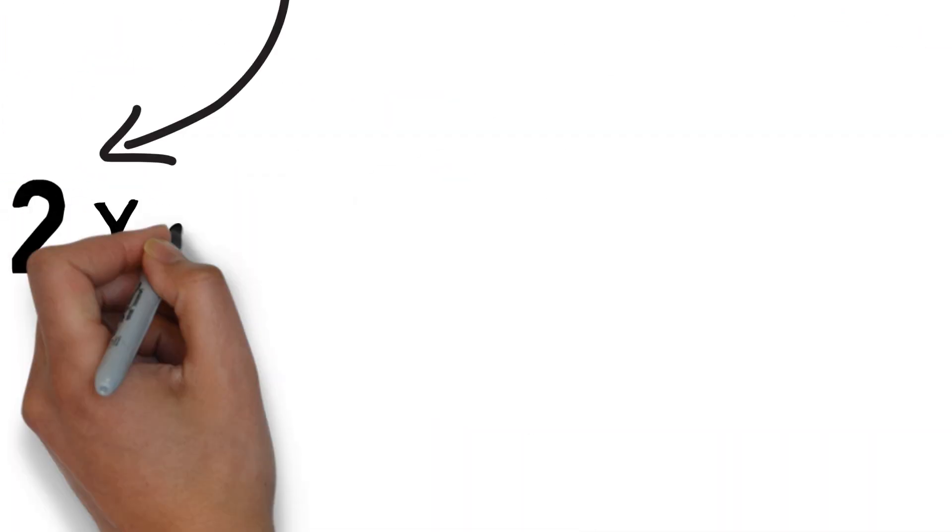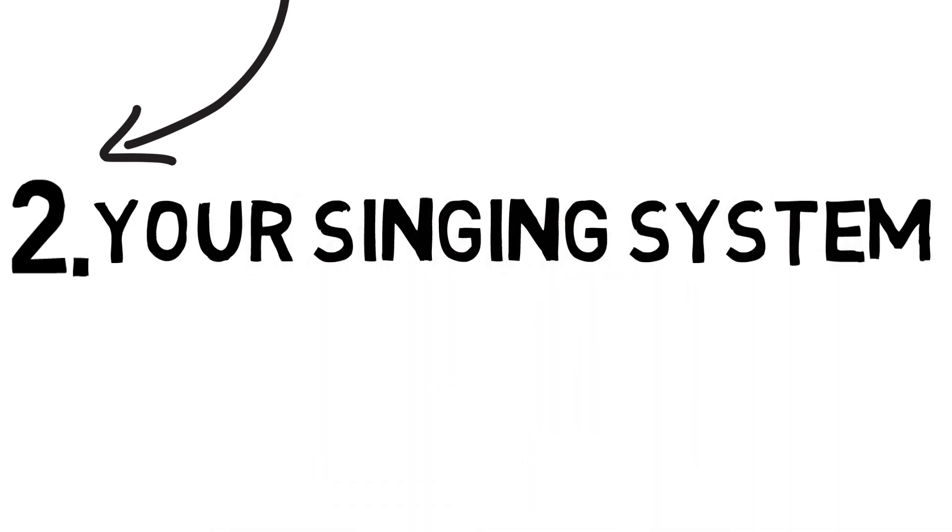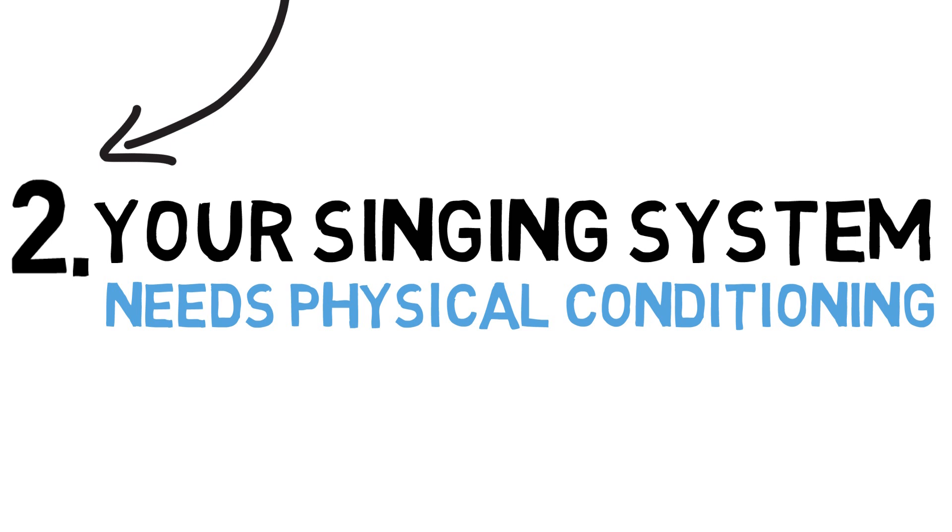Which brings me to my second point. Your singing system is much more than just your voice, and all of it needs physical conditioning. When we sing, we're engaging a circuit of musculature and folds within our body.